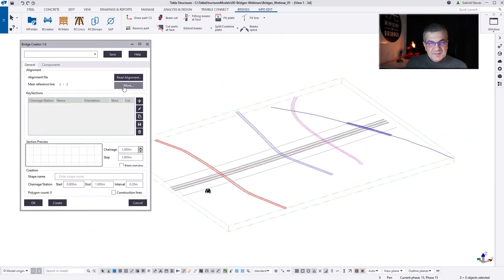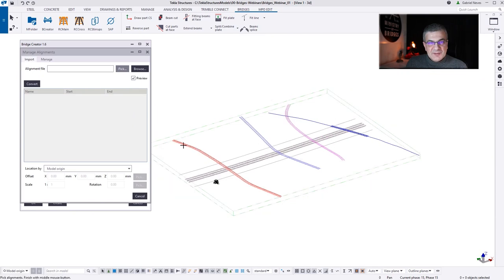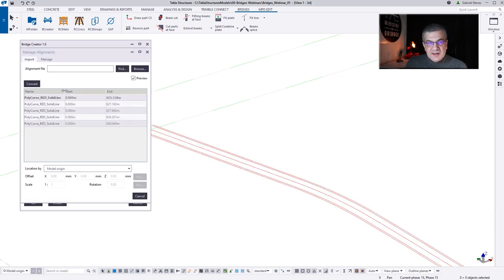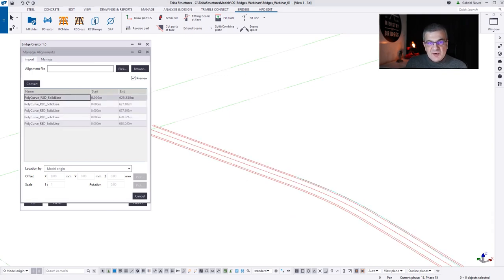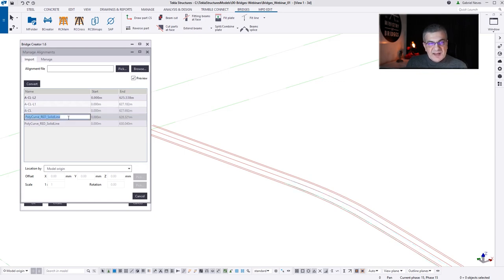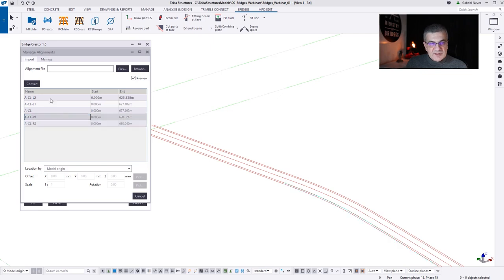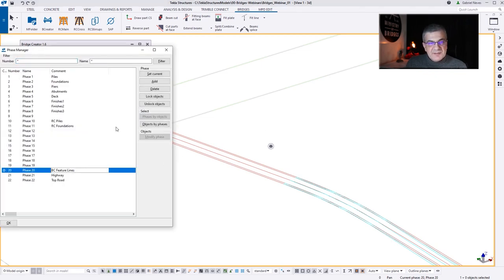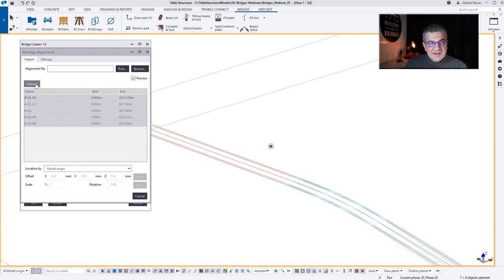Bridge Creator. I'm going to convert lines — I could use the construction line, but I prefer to have Bridge Creator feature lines because then I can change the name of those lines. I can preview and see what is what. I'm going to call this Route A central line left 2, this one will be central line left 1, then A central line, and then right 1, and A central line right 2. Try to maintain some sort of naming standard. Then I convert.